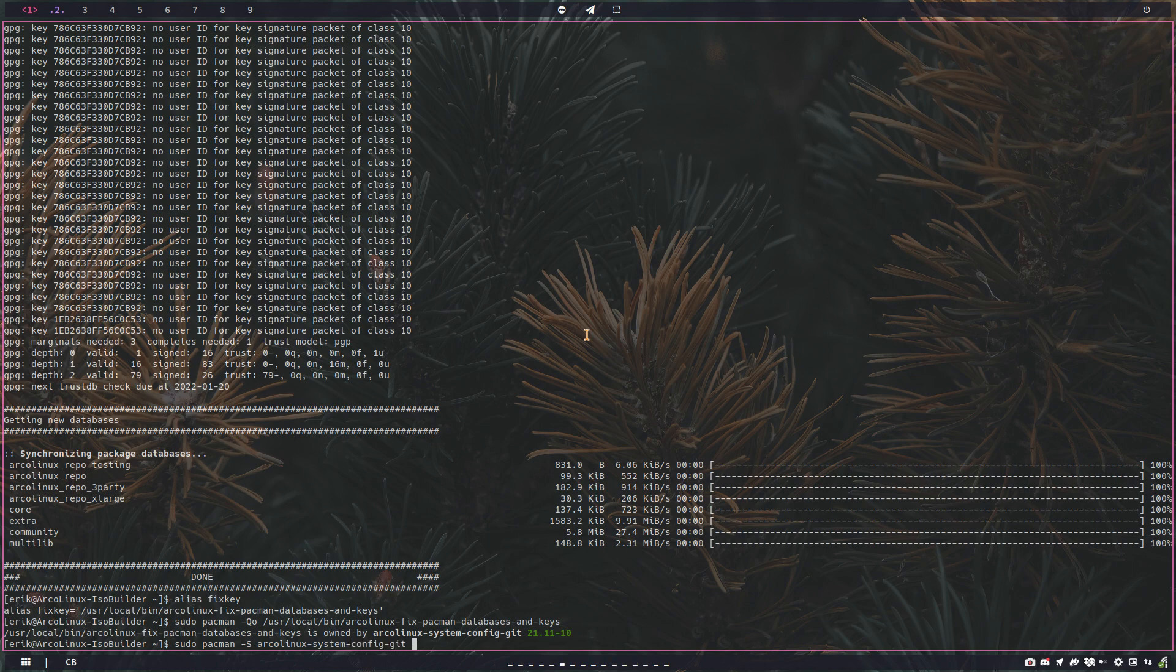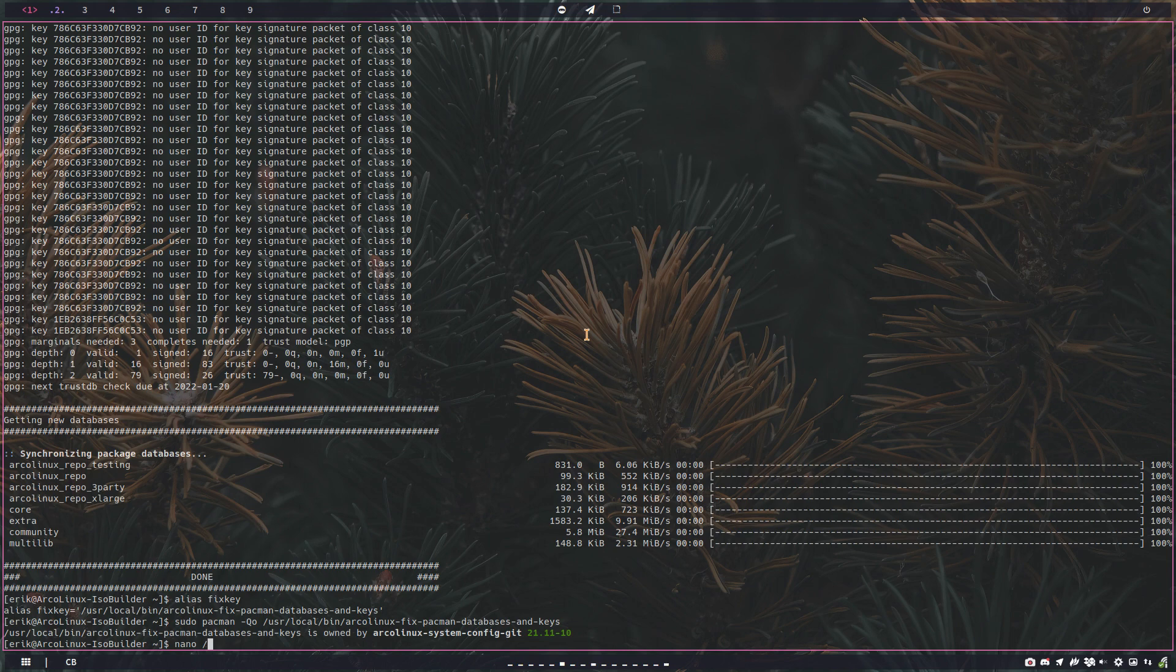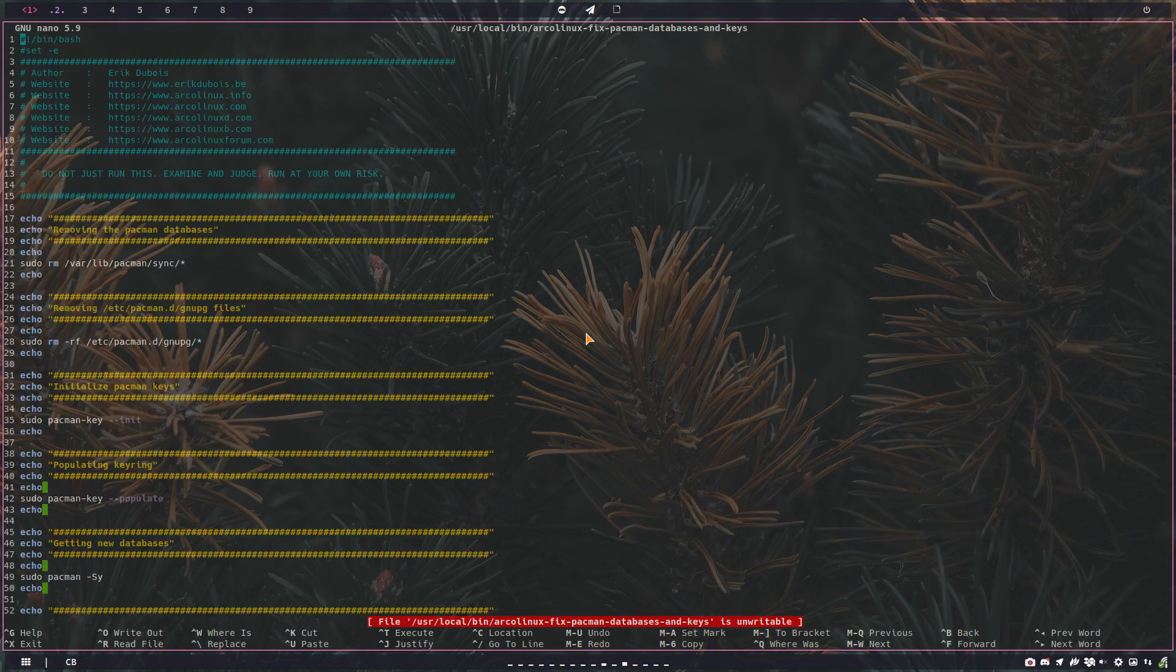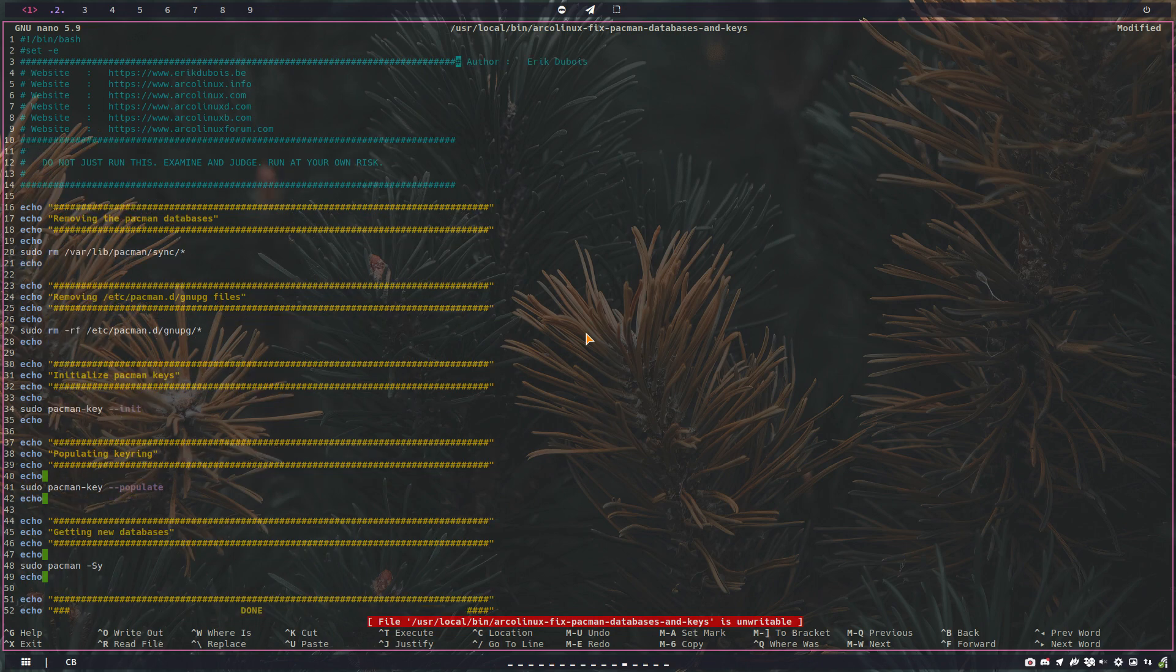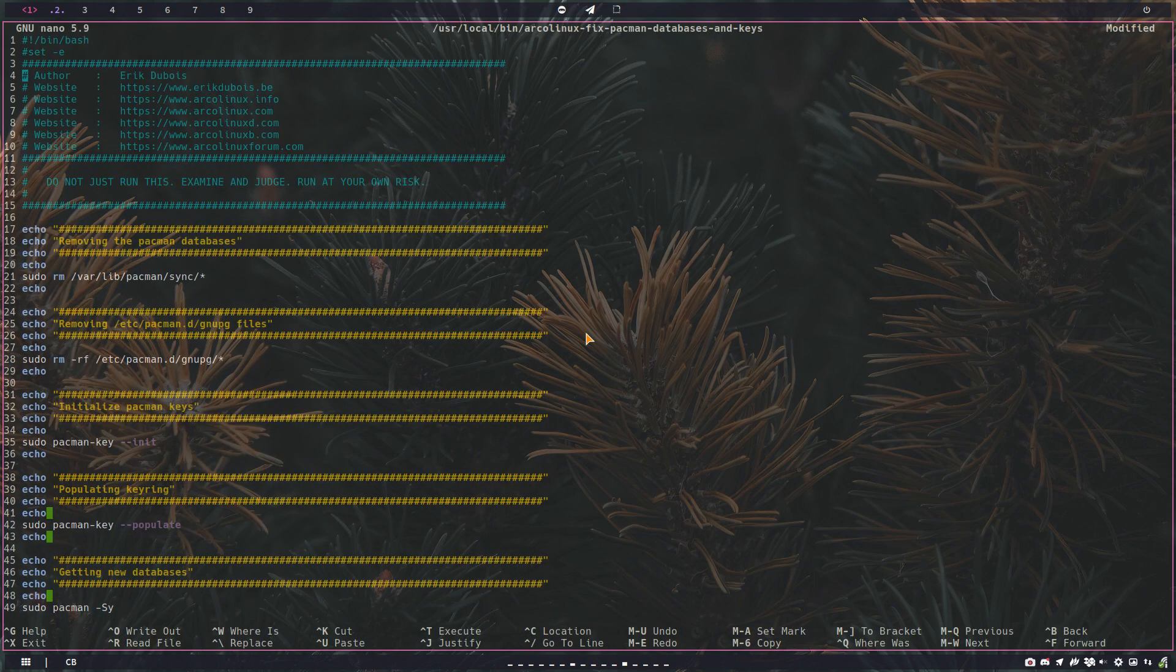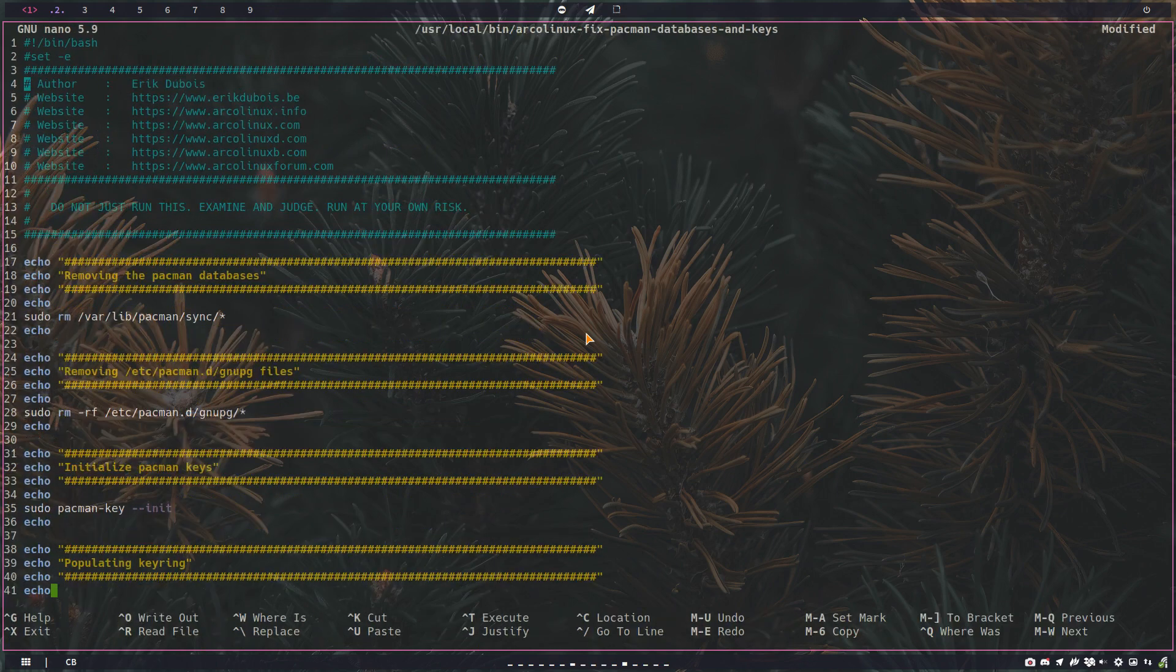Then here's the code: nano user local bin Arcolinux fix pacman databases and keys. So do this right, can we make this bigger? Not sure if I can. It's working, control plus.